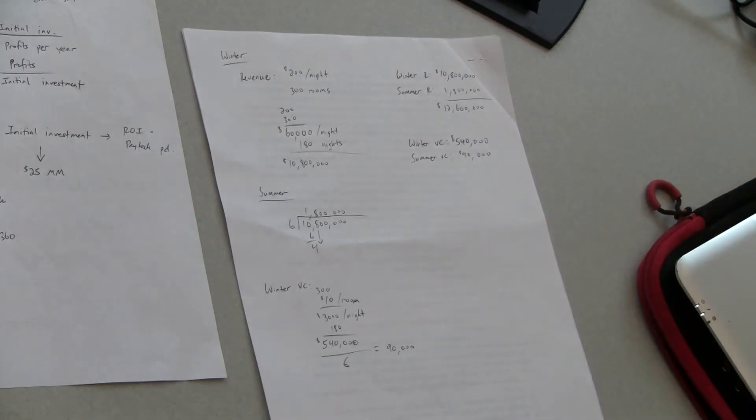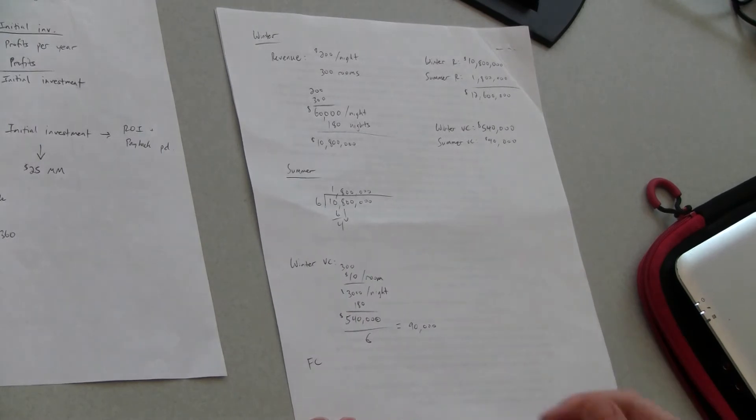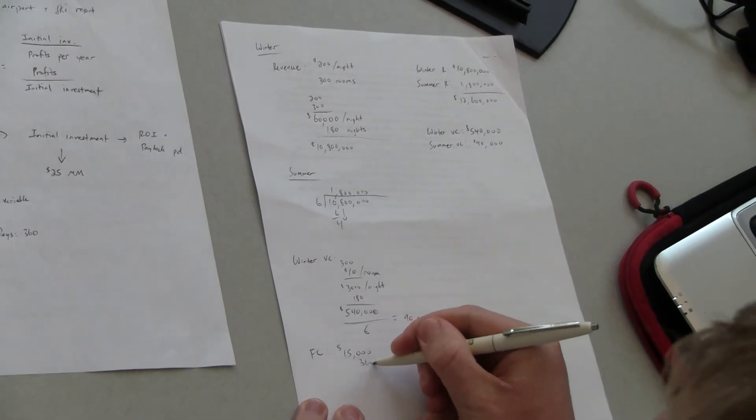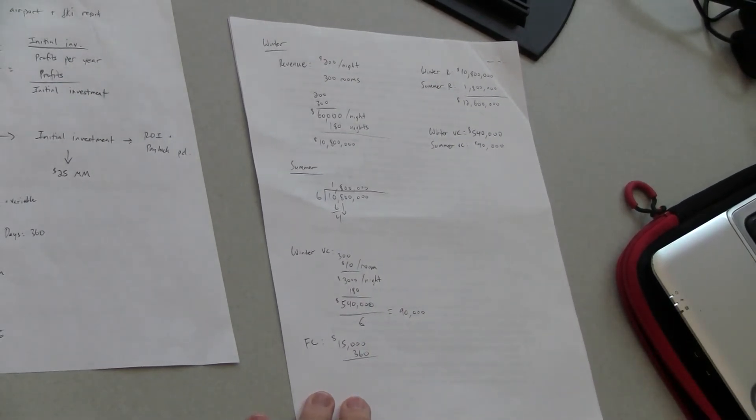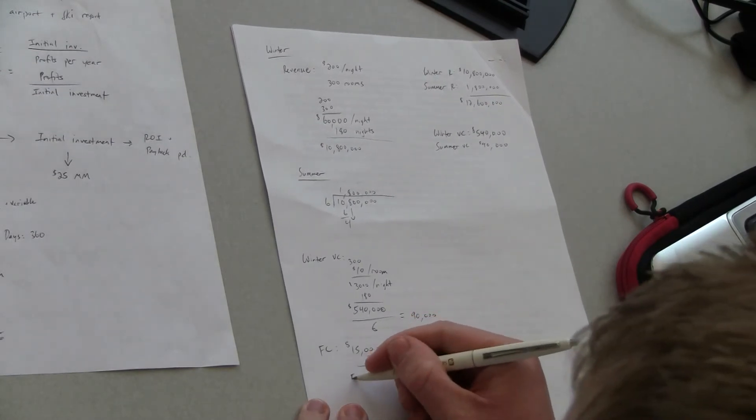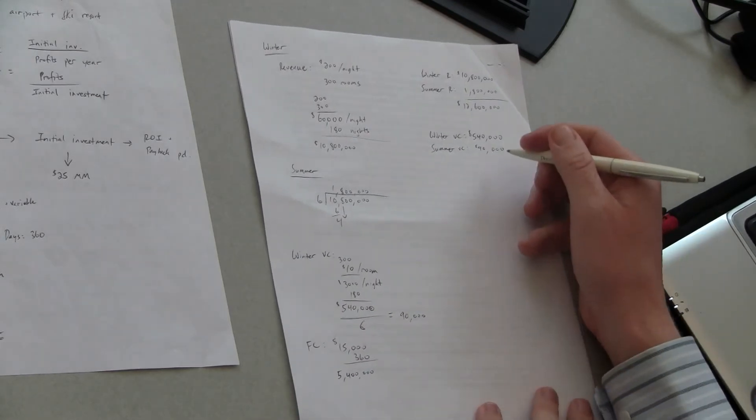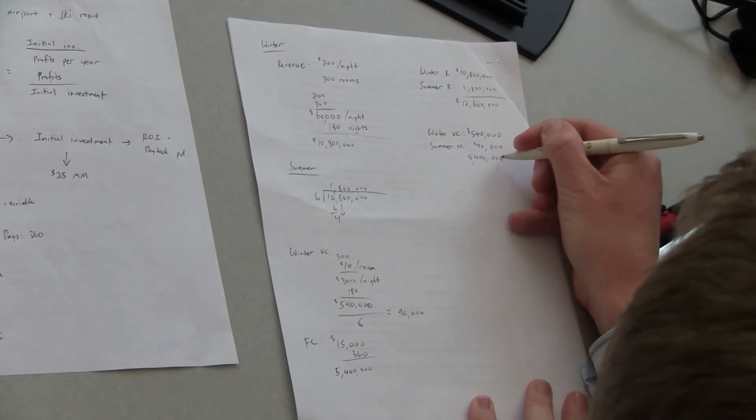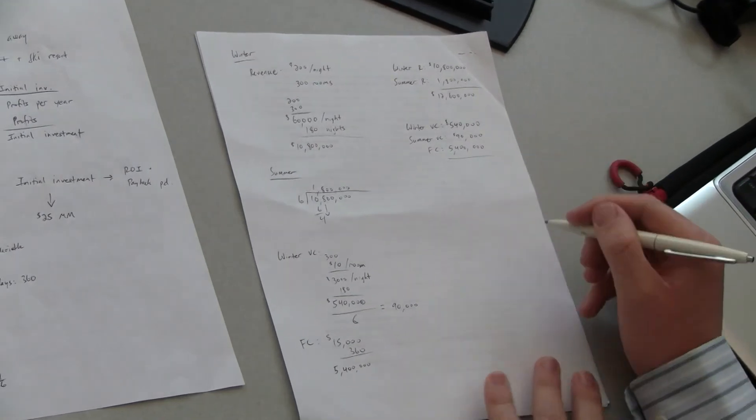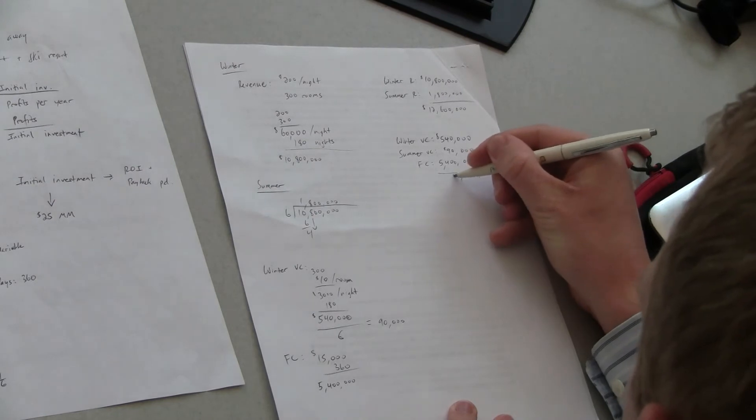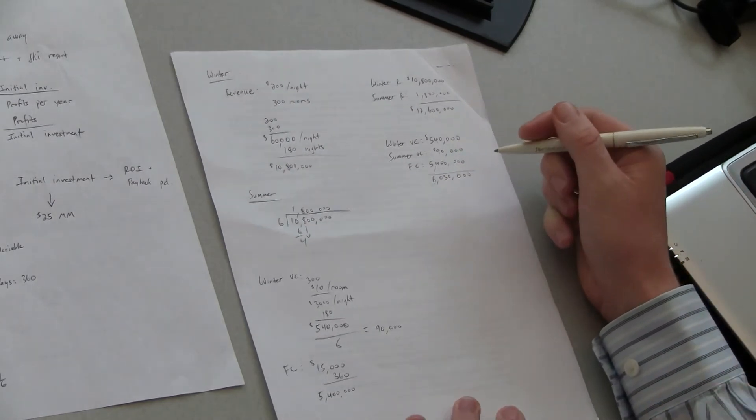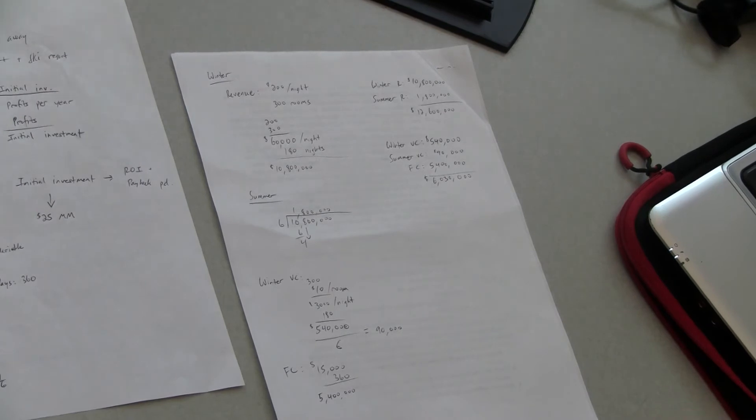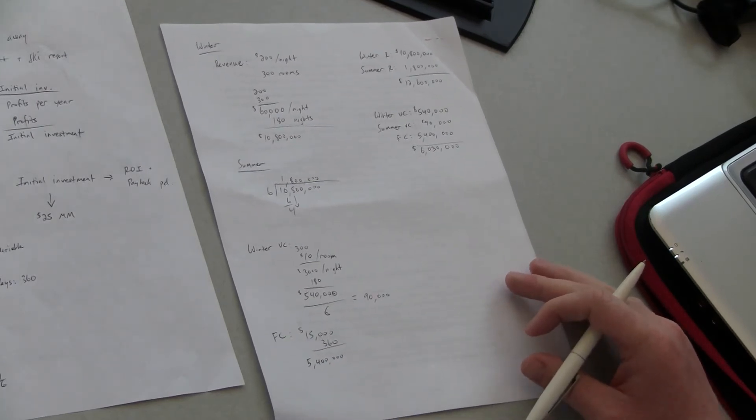Let us not forget about the fixed costs. So the fixed costs are fifteen thousand a night right and that's multiplied by three hundred sixty. Yeah total. Great so the total fixed cost there it looks like we're going to have five million four hundred thousand. Okay so I'm just going to total all these costs up together. Okay and it looks like we'll have six million thirty thousand dollars worth of costs. Okay so does that make sense you need me to clarify any of that there? No so just let me make sure I've got the revenue so you've got twelve million in revenue and about six million in cost exactly correct perfect thanks.